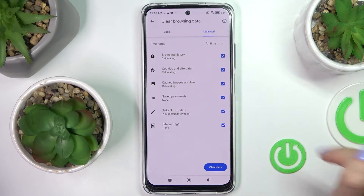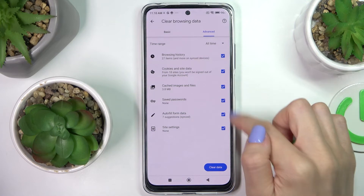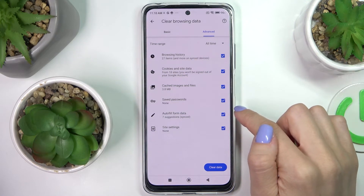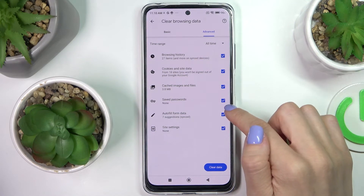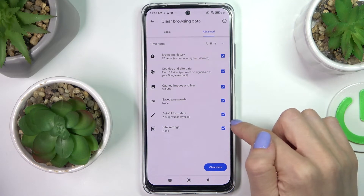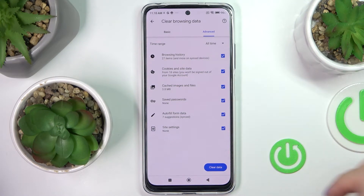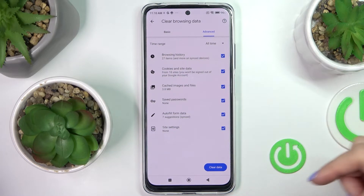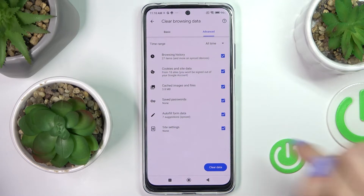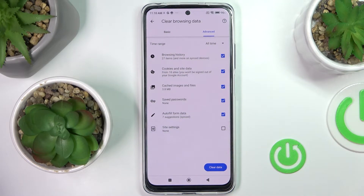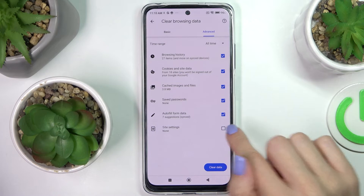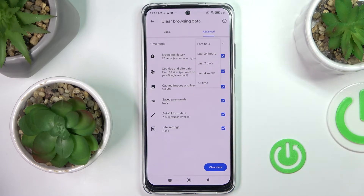From the Basic tab, let's go to Advanced features. Here you've got saved passwords, autofill info, data, and site settings. If you'd like to remove everything, keep it this way, but if you don't want to remove something, just unmark it.